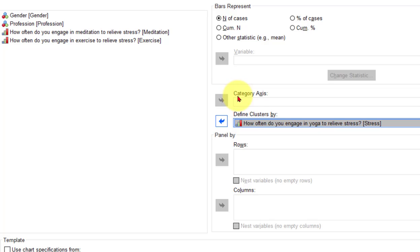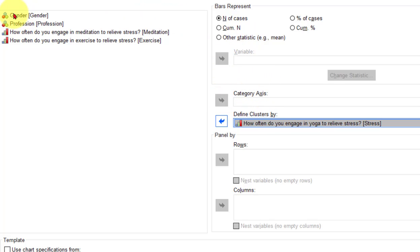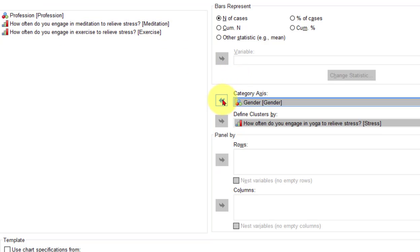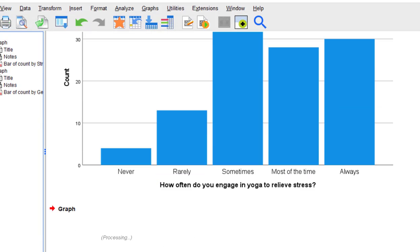Now the category axis with the clustered bar charts is your categorical variable. Remember that: category axis, categorical variable. So I'm going to switch the gender over here and I got the blue button down here on the bottom that you can't see. I'm going to click OK.